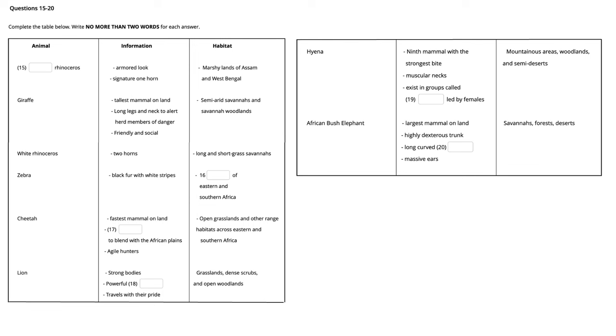Here comes the exciting part. Brace yourselves, brave explorers, as we enter the cave of the king of the jungle, the mighty lion. They have strong, solid bodies and powerful forelegs and jaws for killing prey. And did you know that they are the only known cat species that live in groups? They live and travel in groups called prides and prefer to inhabit grassland, dense scrub and open woodlands.